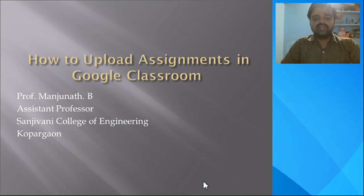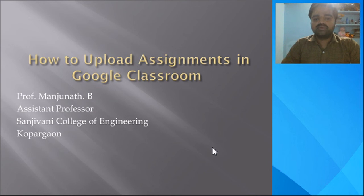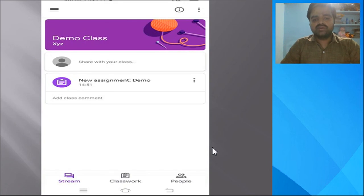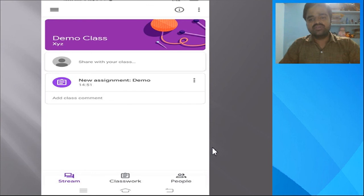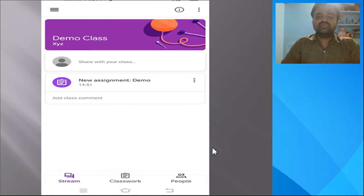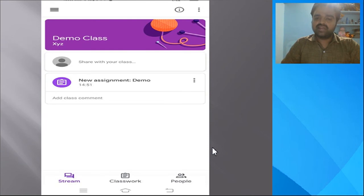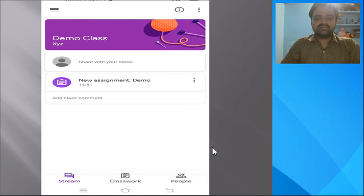Before uploading the solutions in Google Classroom, you need to install the Google Classroom app. Once you install it, it will ask you to join. You need to join the class by using the class code. The class code is available with the faculties — you can collect the class code with respect to your subject.